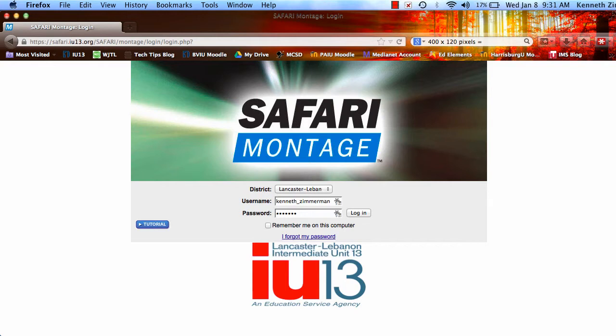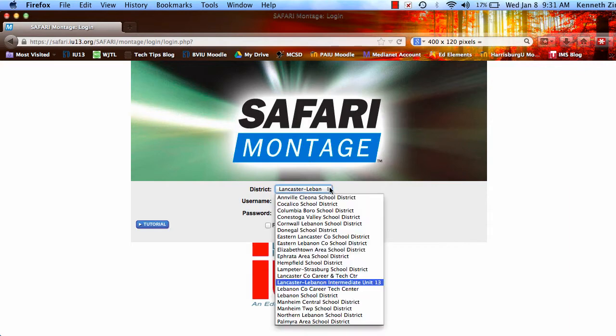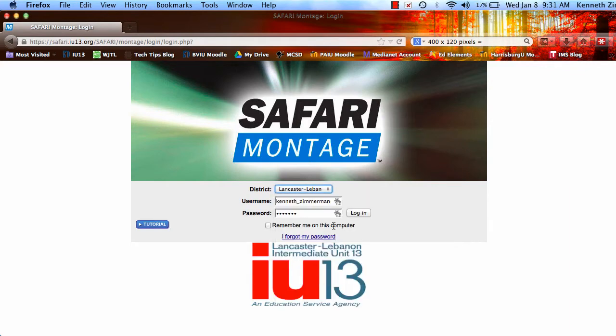Once you go to safari.iu13.org, you're led to your login screen. You want to choose your district, use your school username and password to sign in.